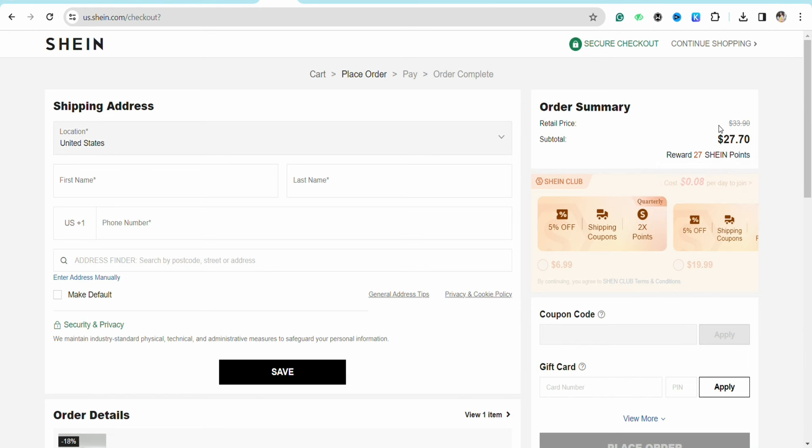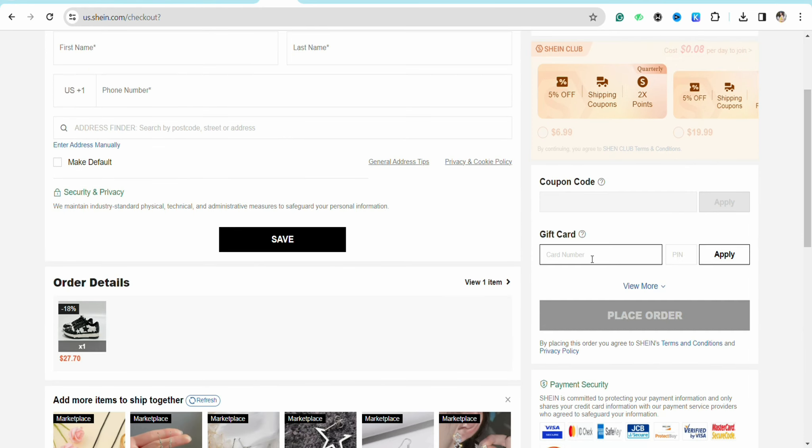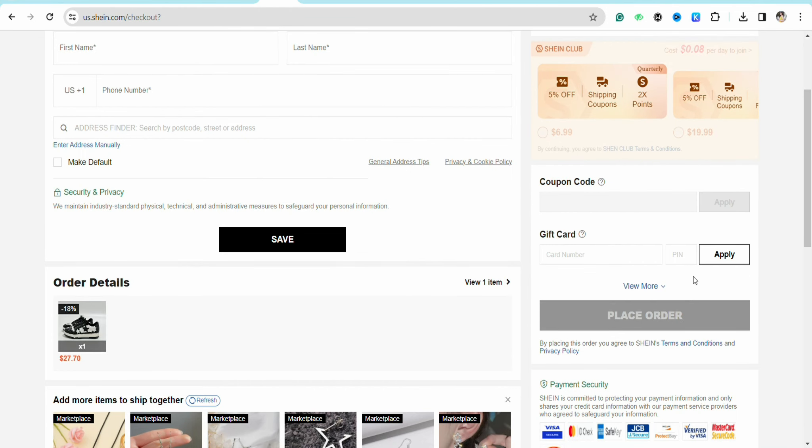Once you are done, just click on Apply and click on Place Order. And this way you will be able to use Apple gift card on Shein. I hope you find this video to be helpful.